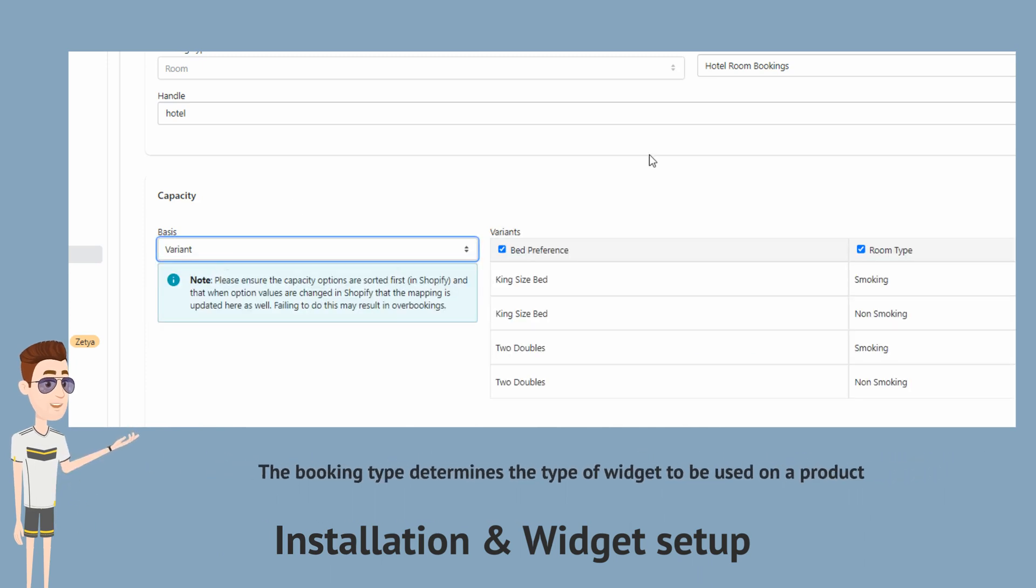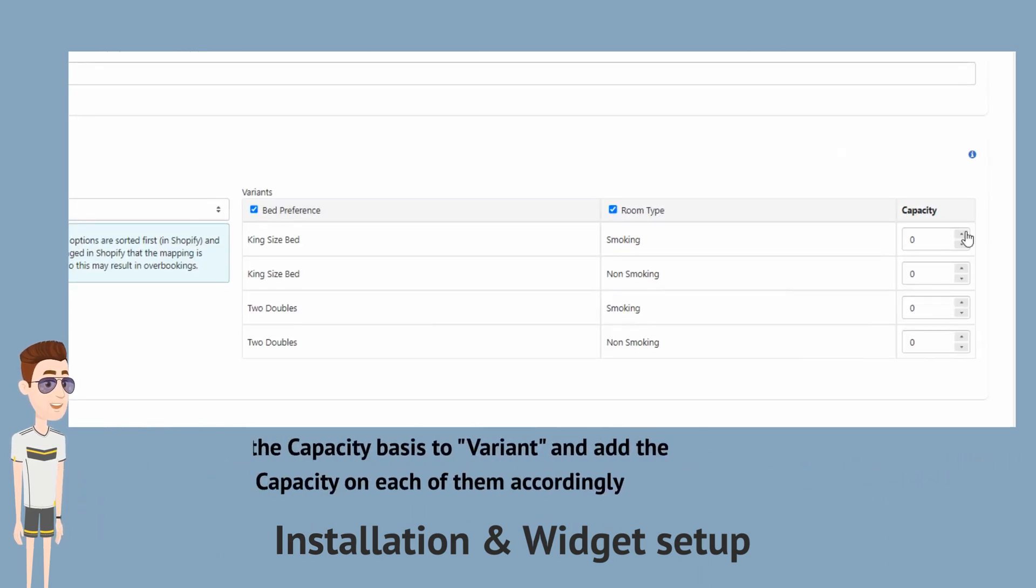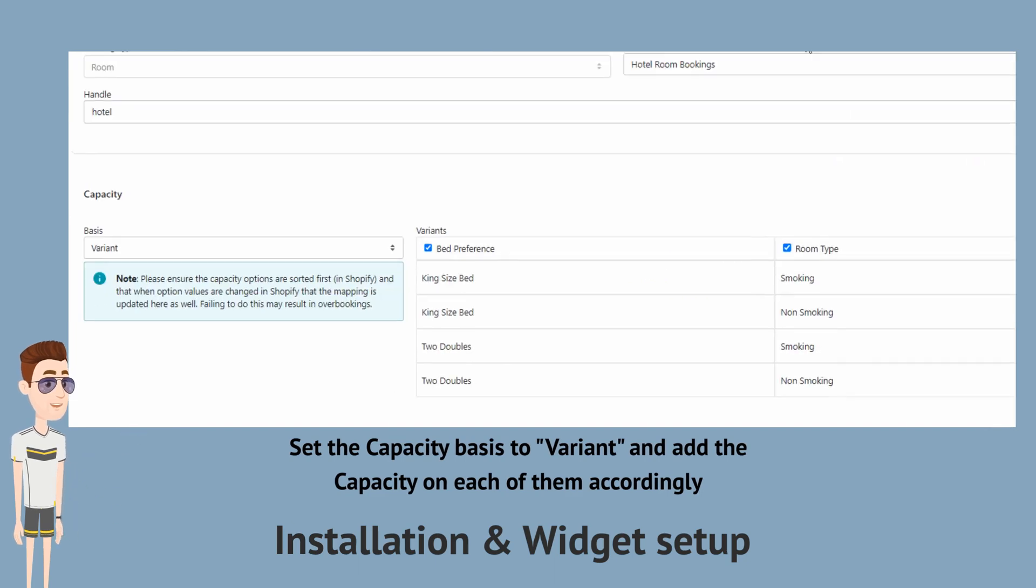As we have different services, we want to set the capacity basis to variant. And then we'll assign the capacity for each variant.